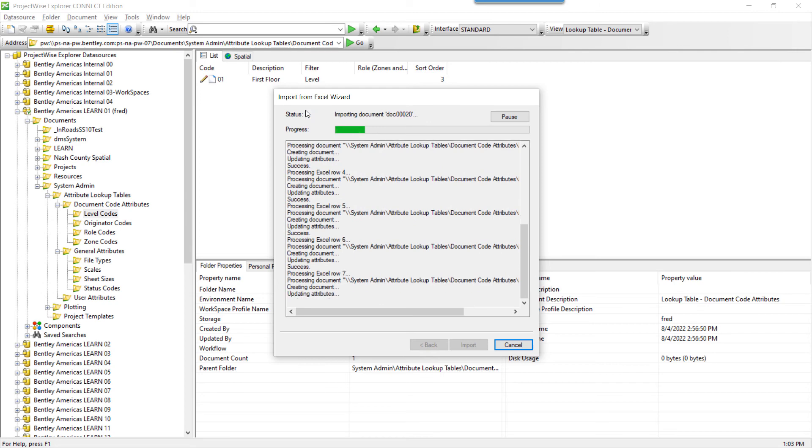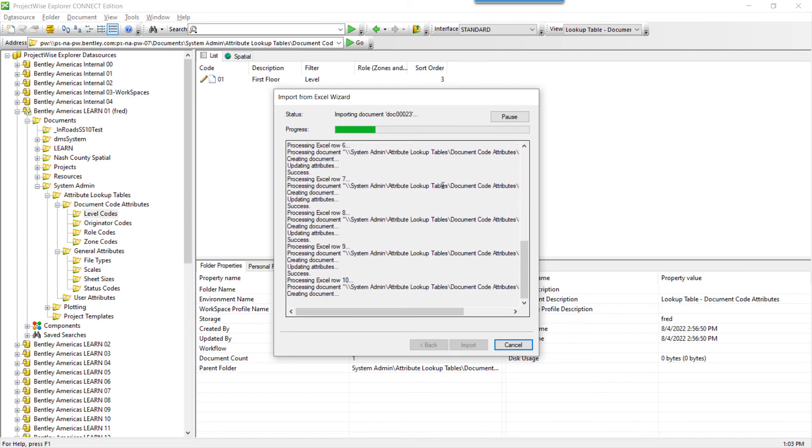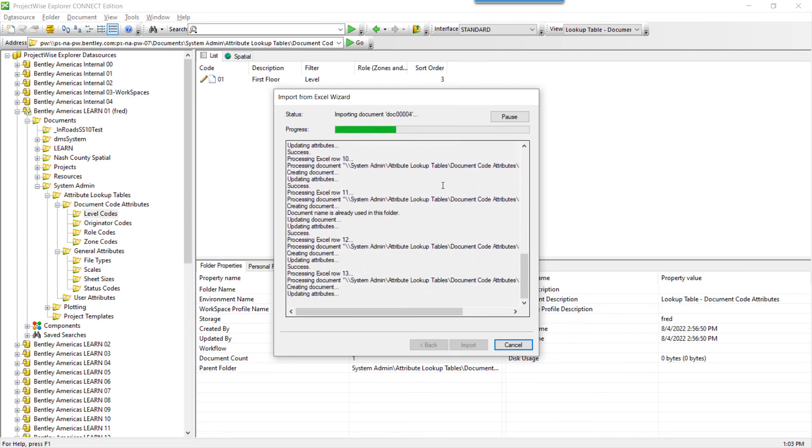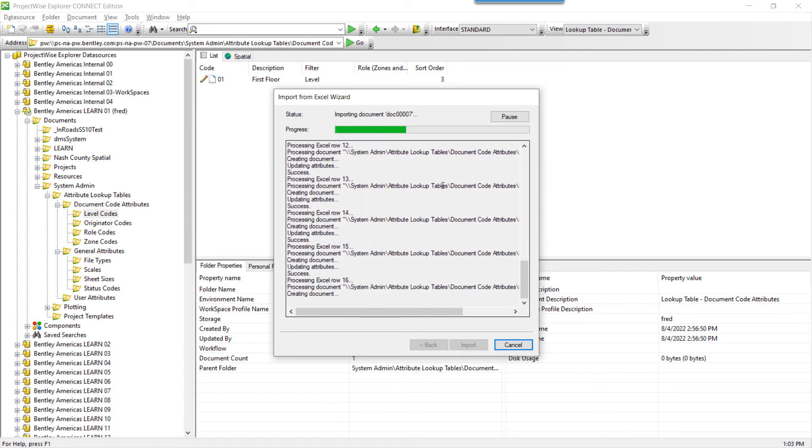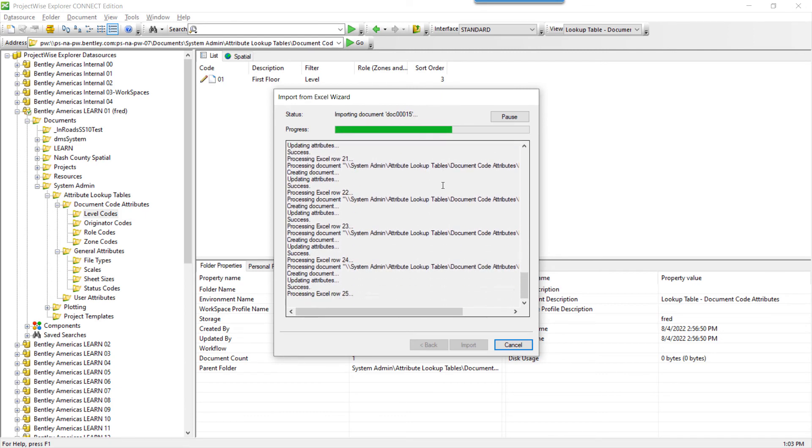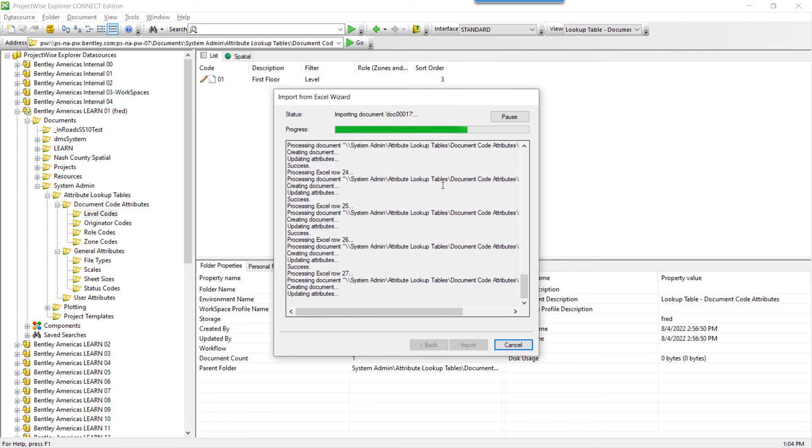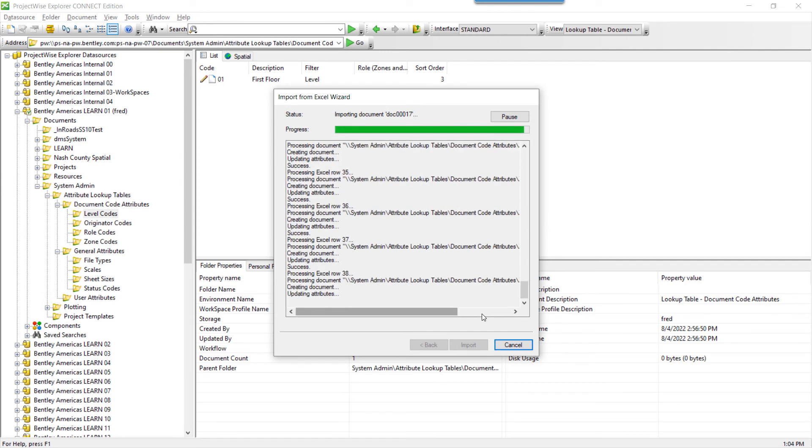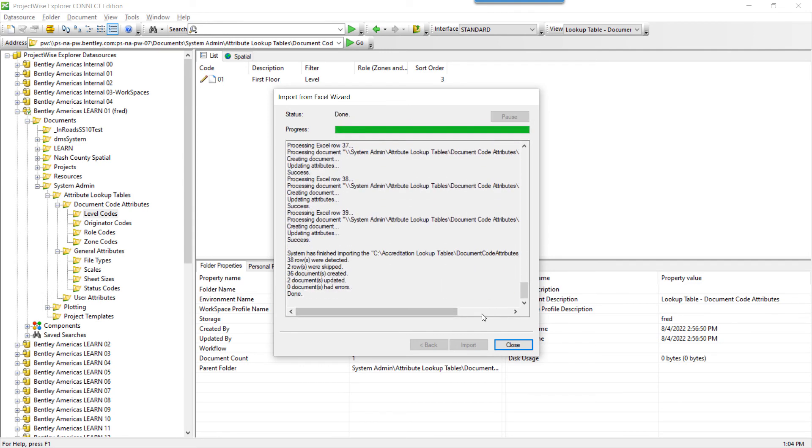As the spreadsheet is importing, you'll see the information being updated. Pay attention to this dialog, as it may show some error messages, which will alert you that you need to check the log file after the import process.